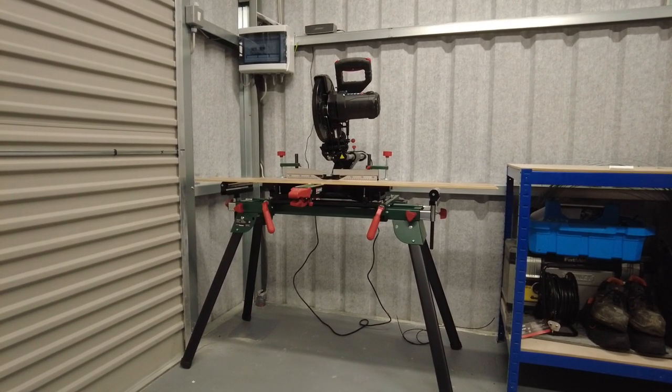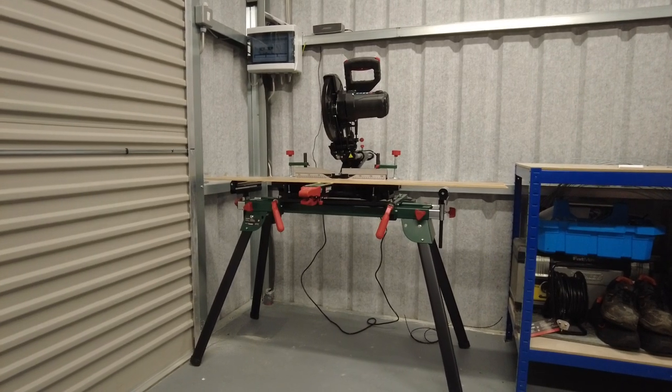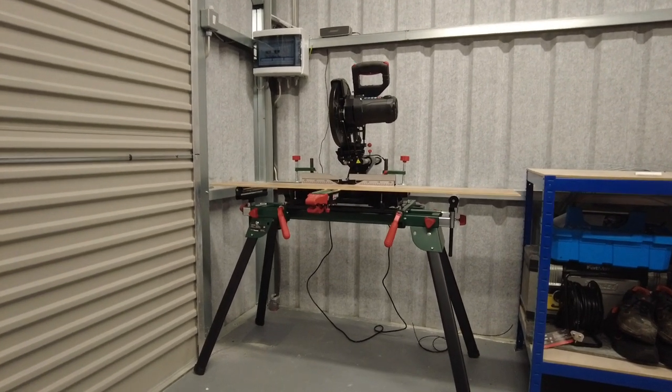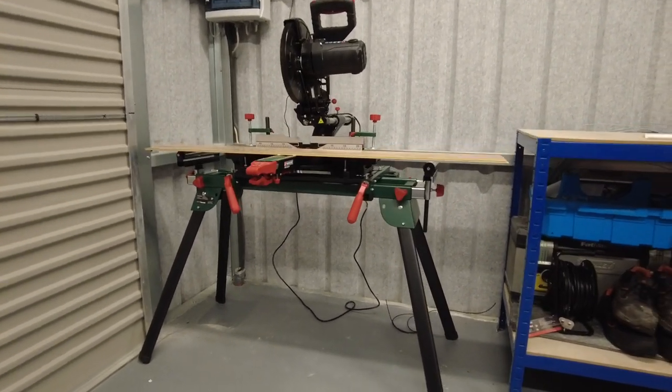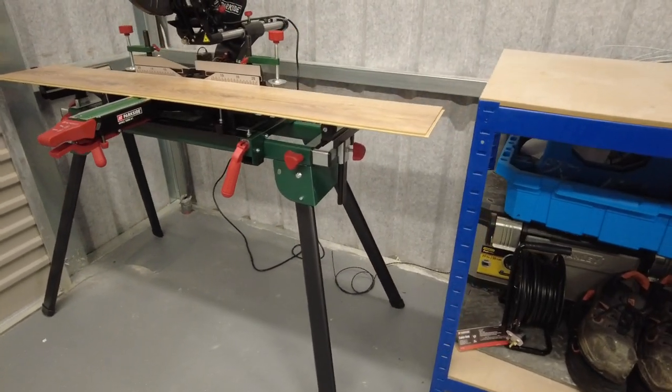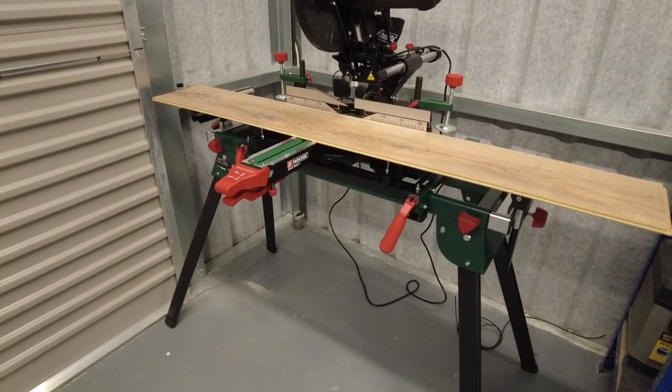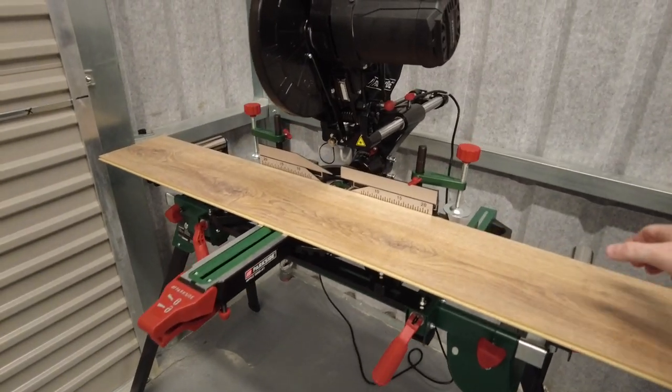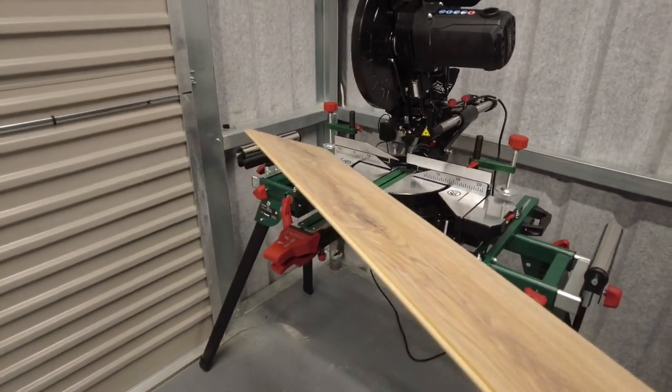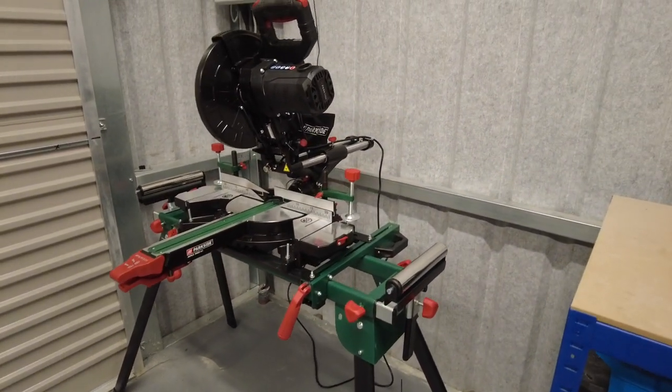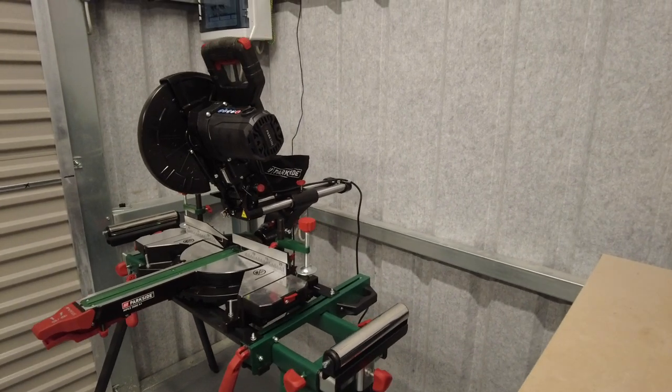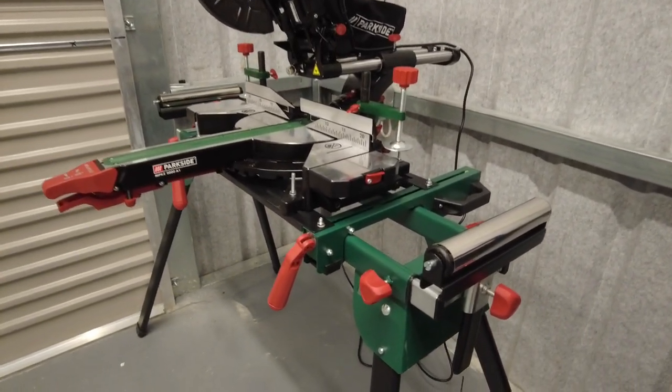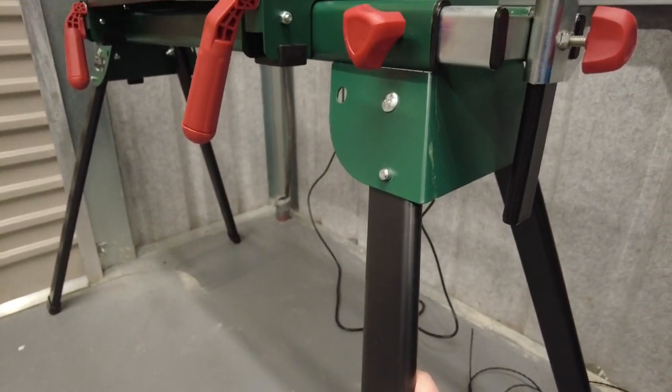This would be available maybe once or twice a year from Lidl stores. Just to give you a quick walk-around video here, you have the stand. I just have a piece of laminate flooring there. Let's move it to one side. The first thing you'll notice is it has four legs.